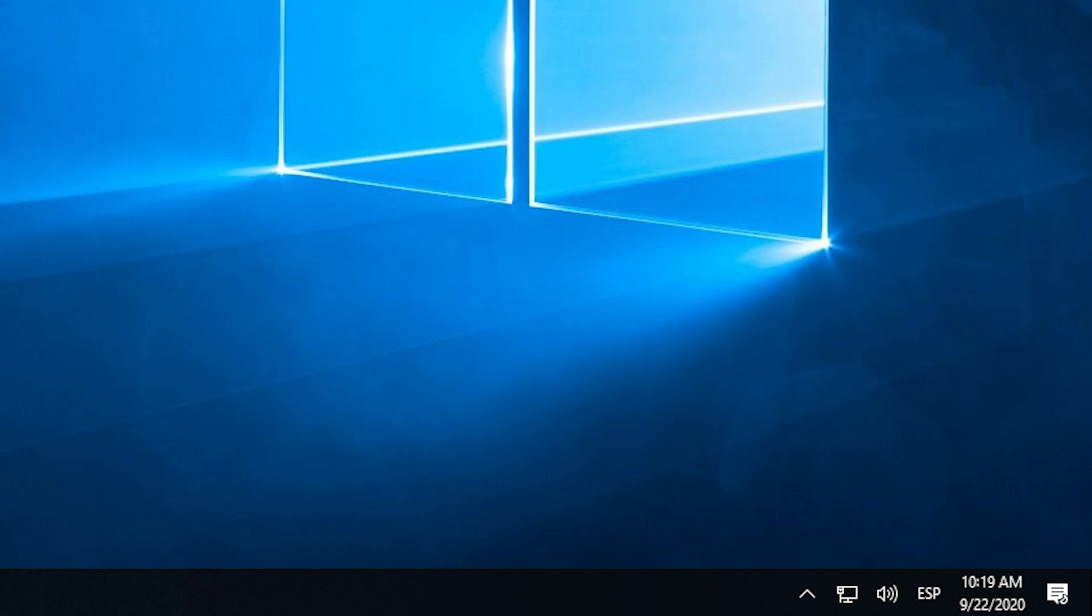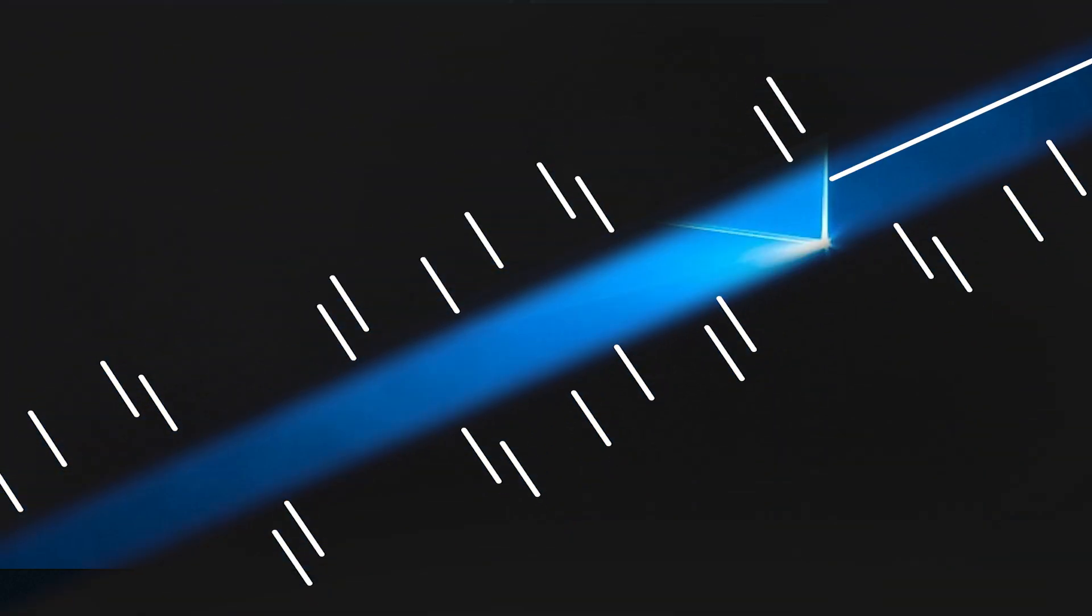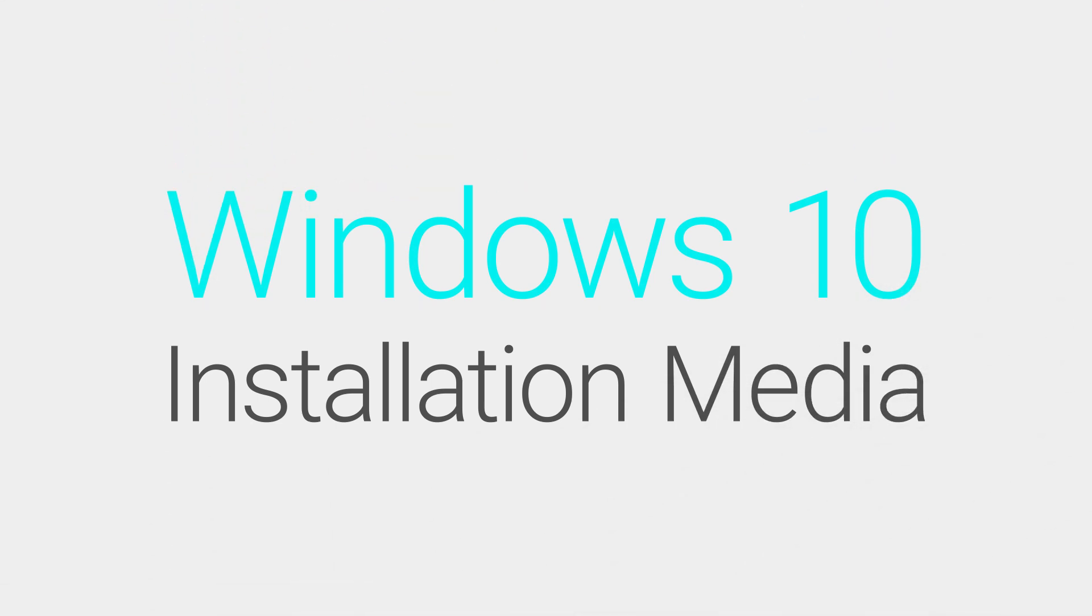Let's move on to the next step, where you will create a Windows 10 installation media. By following these steps, you will be able to reinstall Windows 10 whenever you need to.